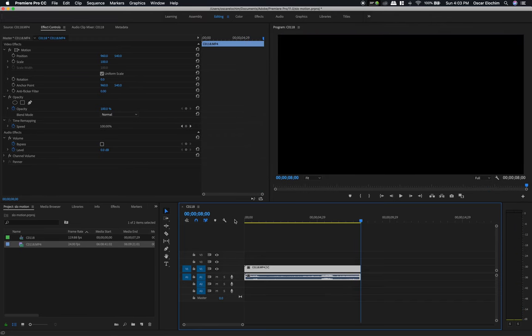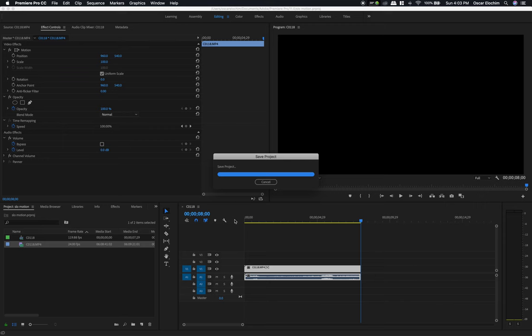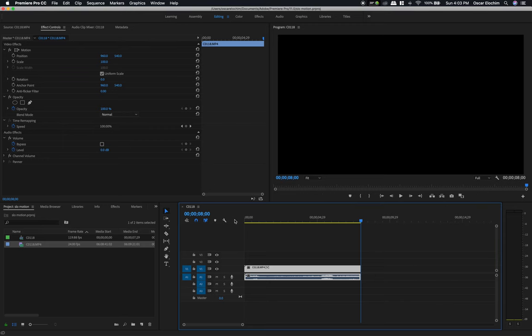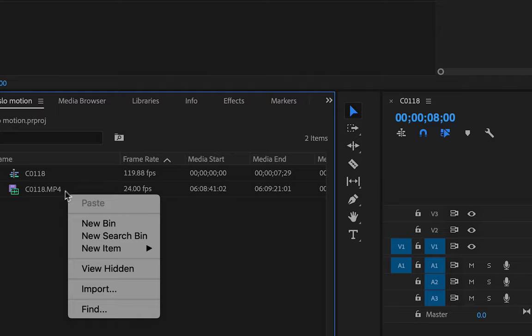This is 120 frames per second, and that is how to achieve slow motion effect. This is one of the easiest ways I've found to make slow motion footage, especially when you're working with a large number of clips.